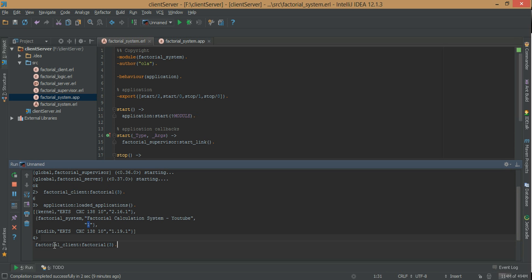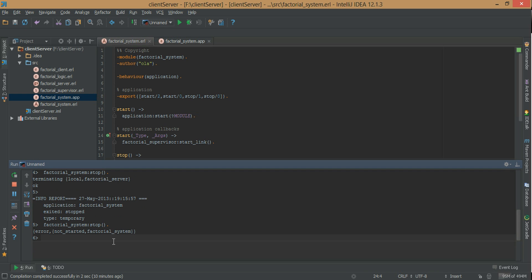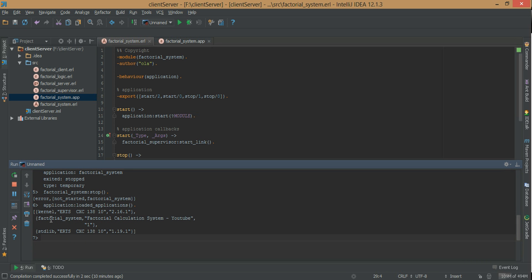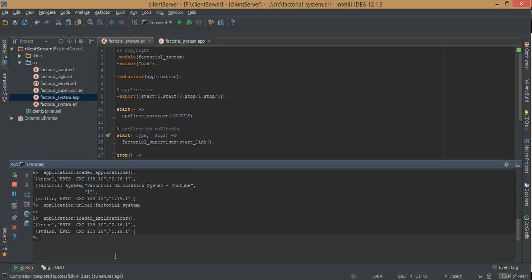The next step is to stop the application by calling factorial_system:stop. We have an information report that the factorial_system has been terminated. If we try to stop it again we should get an error — the factorial_system hasn't started yet. But if we check application:loaded_applications, we still have factorial_system — the information is stored inside the internal database of the application controller. We can unload it by calling application:unload and giving it the name factorial_system. Now let's check — we only have kernel and stdlib, and factorial_system is gone.